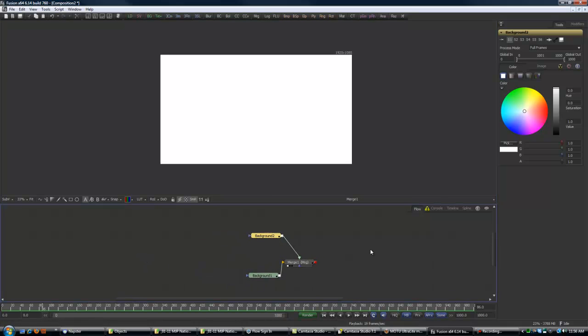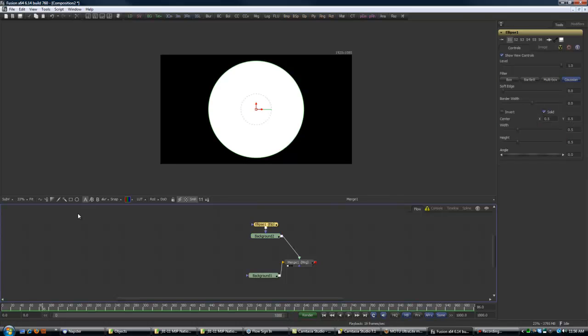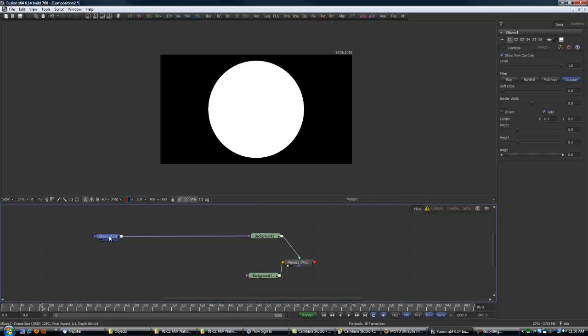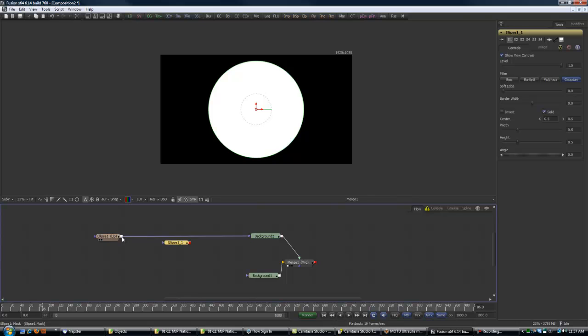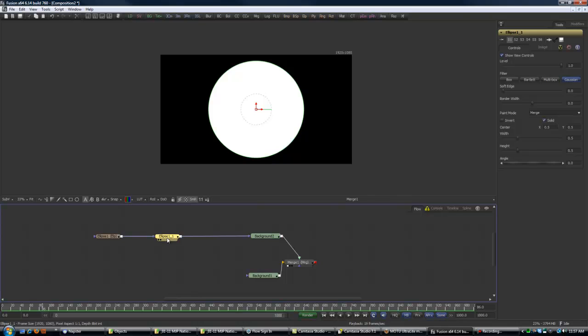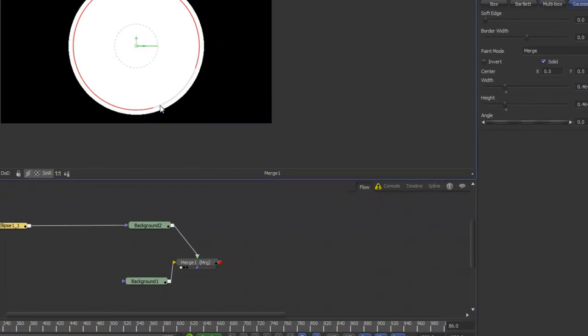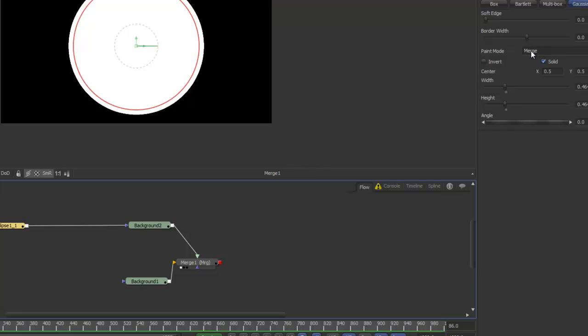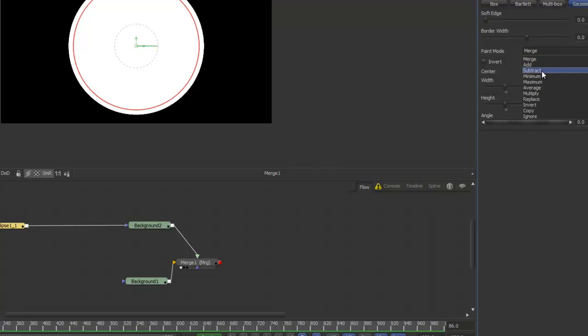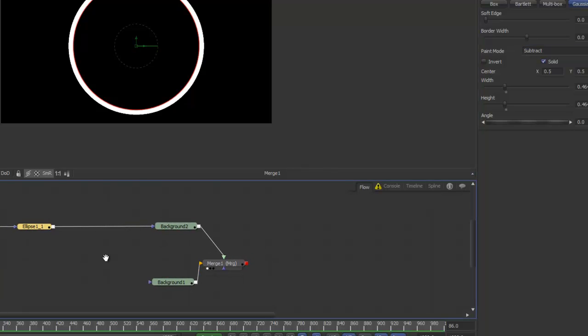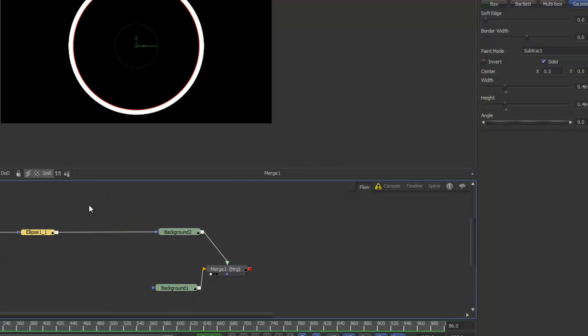So the next step, I want to mask this guy out by clicking on the ellipse tool there. I'm going to give myself some room by pulling that over. And the next step here is I'll just copy that, paste it, and drag these together. I'll drag this in a little bit and you'll see nothing's happening yet. Because I need to change the paint mode from merge to subtract. So now we've got this cool little circle.